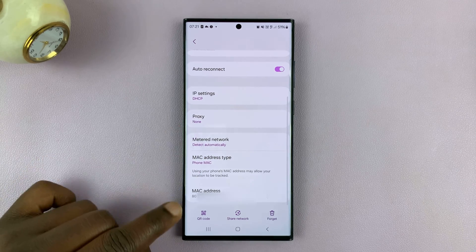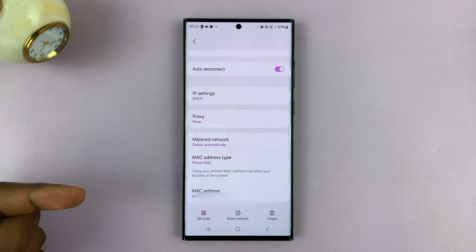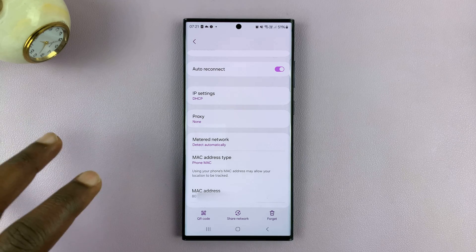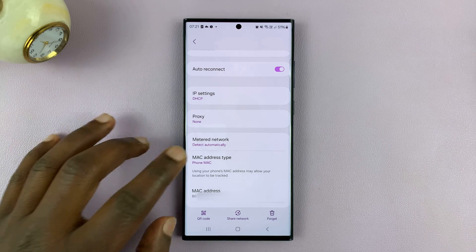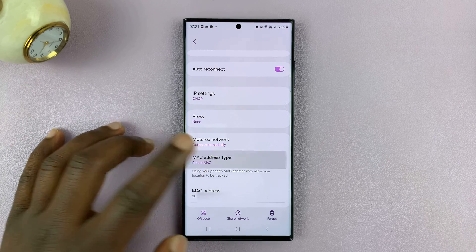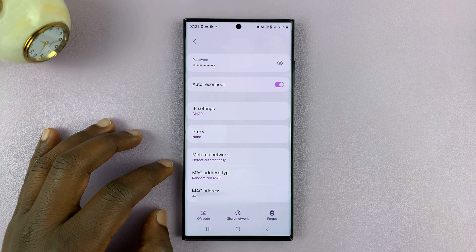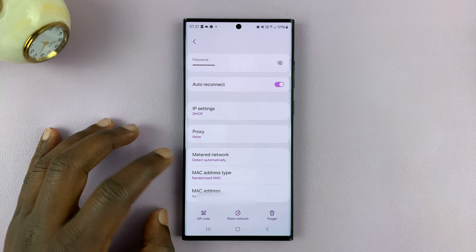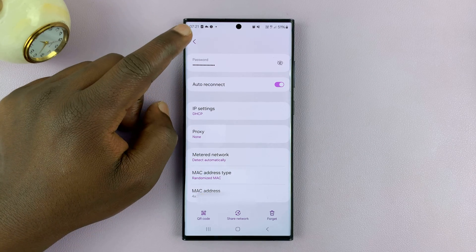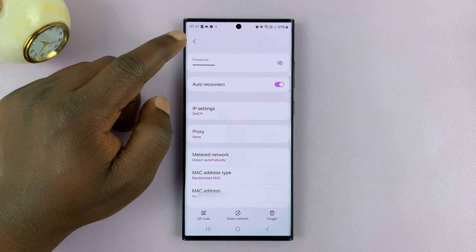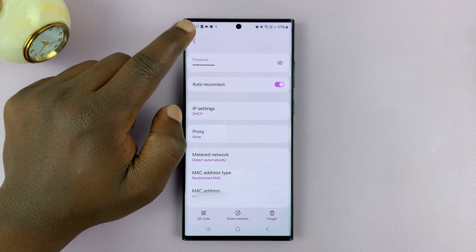You'll see this is the MAC address we saw in the About Phone section of this particular Android device. But if you want security, you can always have your phone choose a random MAC address — it's going to have a different random MAC address for every Wi-Fi connection.